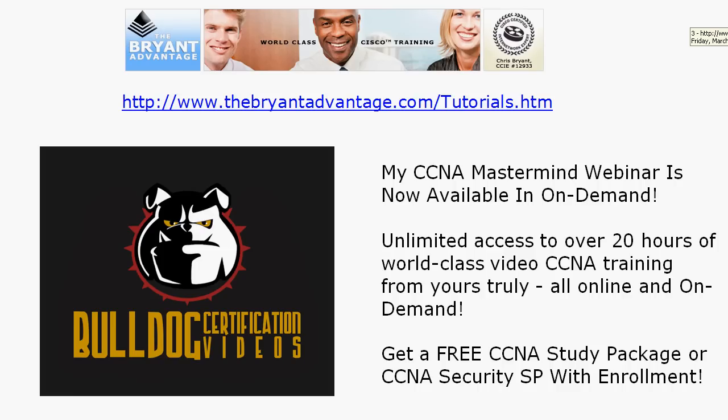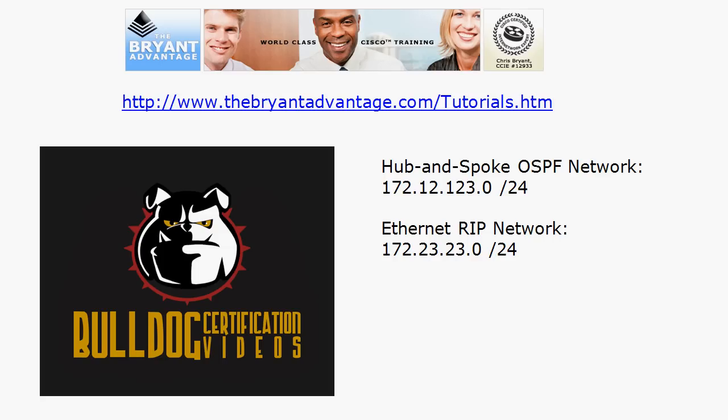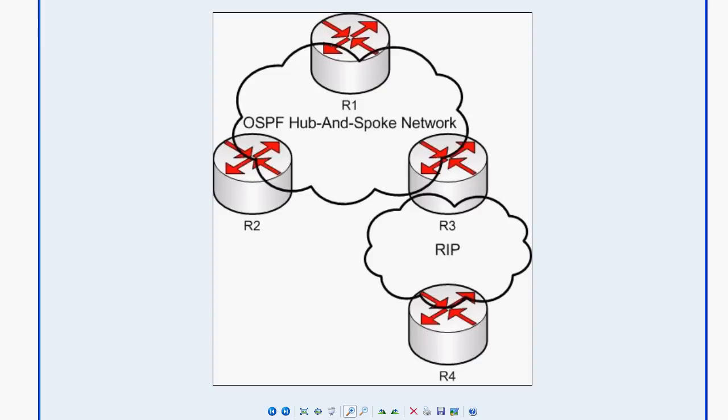We're going to bring the live equipment up in just a moment. Here are the two networks we're working with in both videos. Since this is the area border router discussion, we're primarily concerned with the hub-and-spoke OSPF network already running over the 172.12.123.0 network. This is the diagram for both videos.